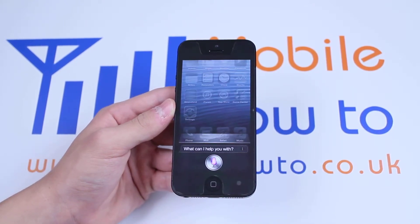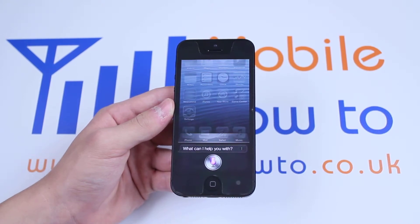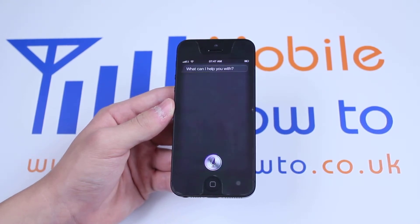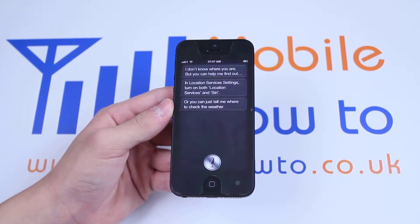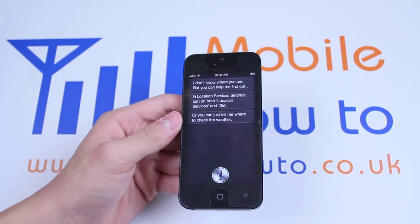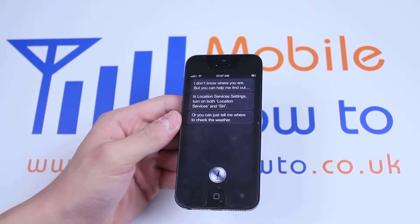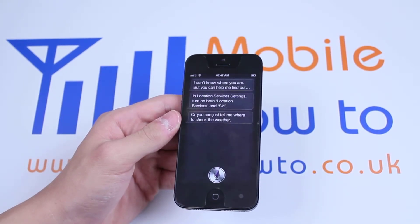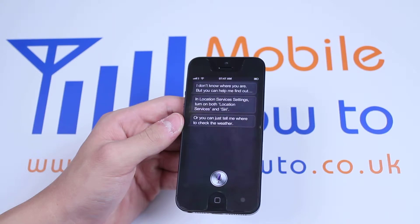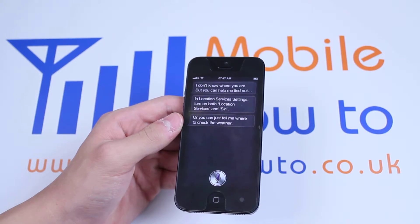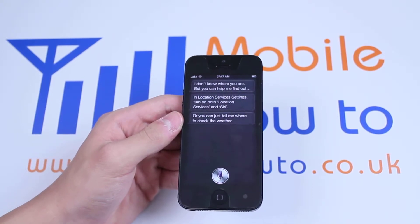What's the weather like today? Siri responds: 'I don't know where you are, but you can help me find out. In location services settings, turn on both location services and Siri, or you can just tell me where to check the weather.'